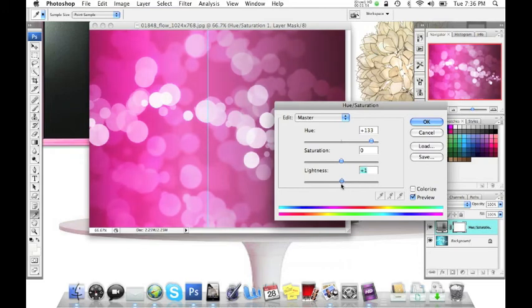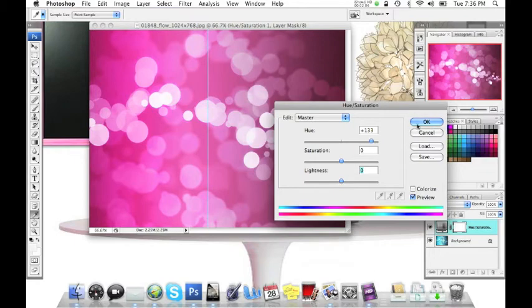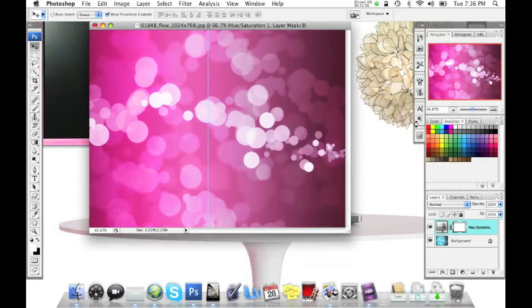Obviously each individual project will be a different configuration based on what you're looking for, but basically that's the easiest way, a really quick way to change your background in case you didn't know how to do that.